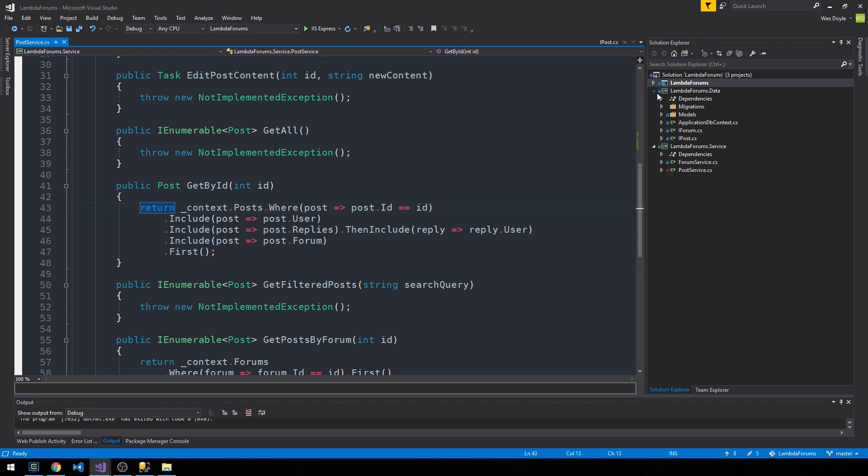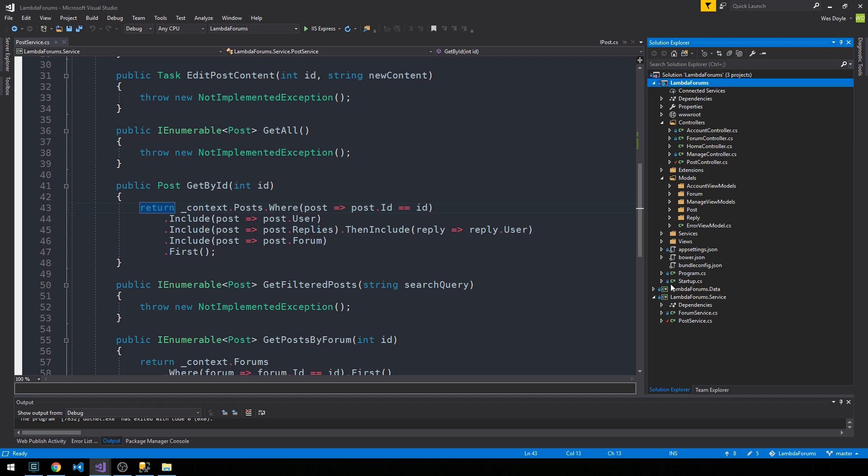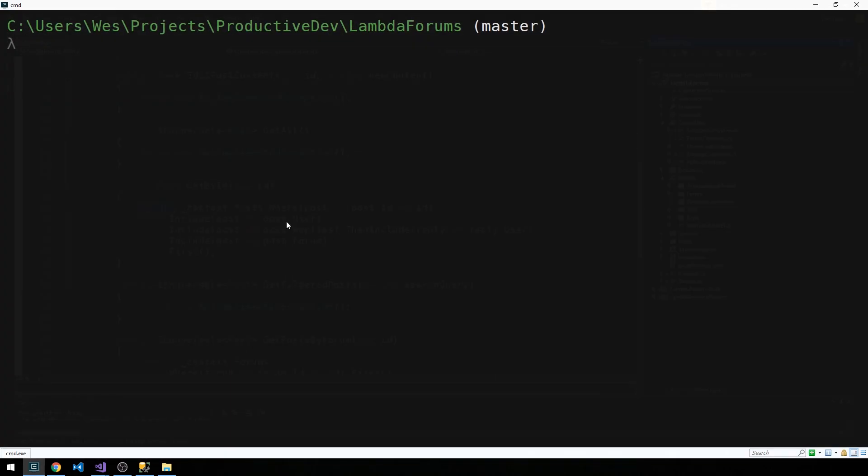We're going to go up into the web project. Before that, I'm just going to go ahead and make some commits before we make any edits there.